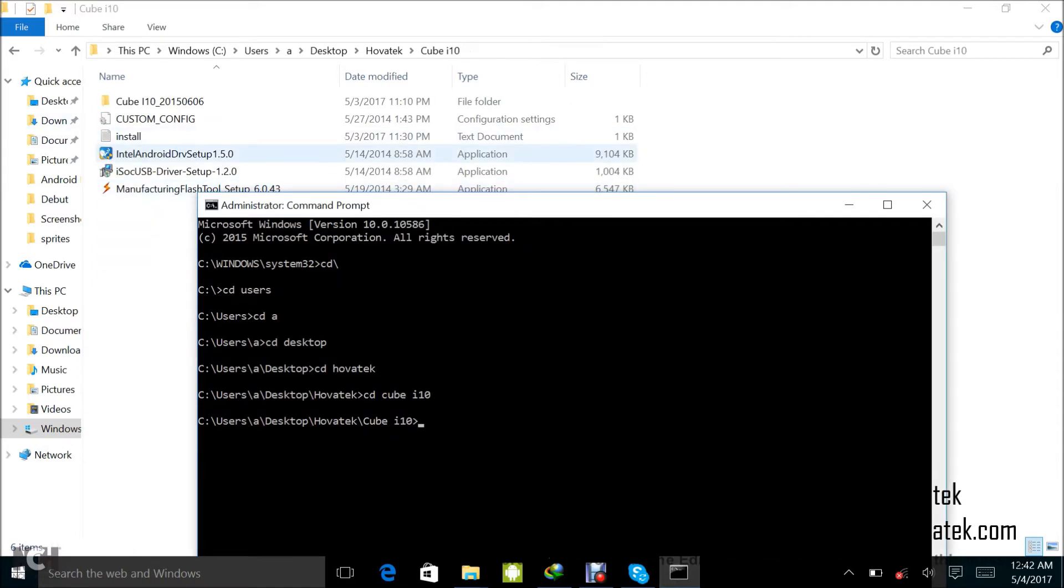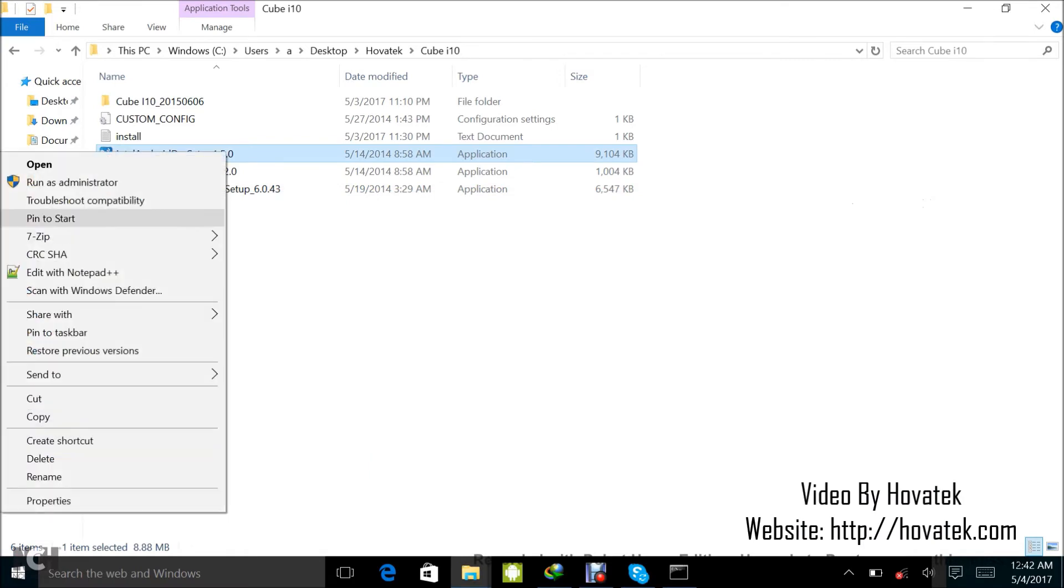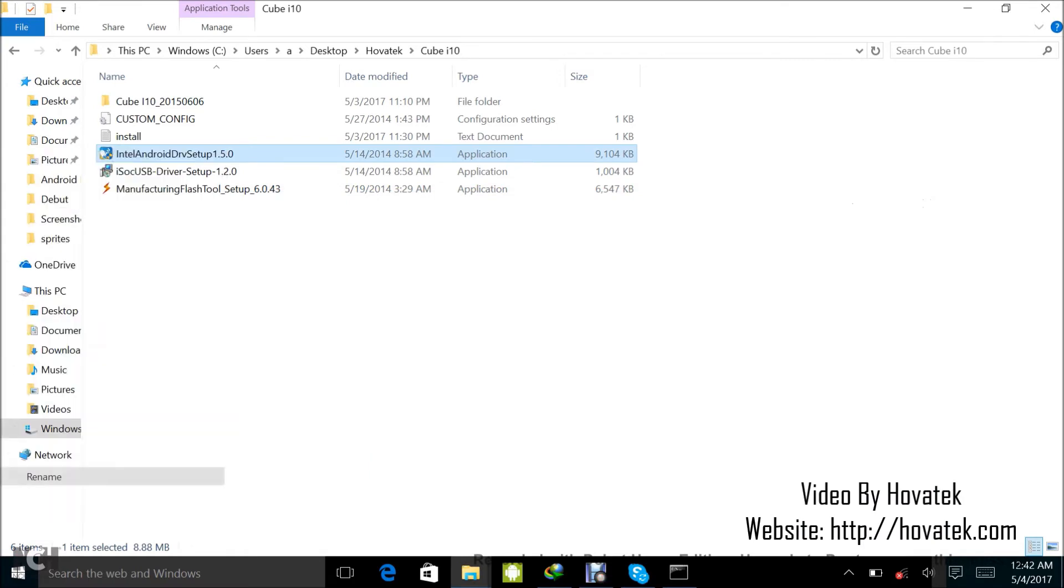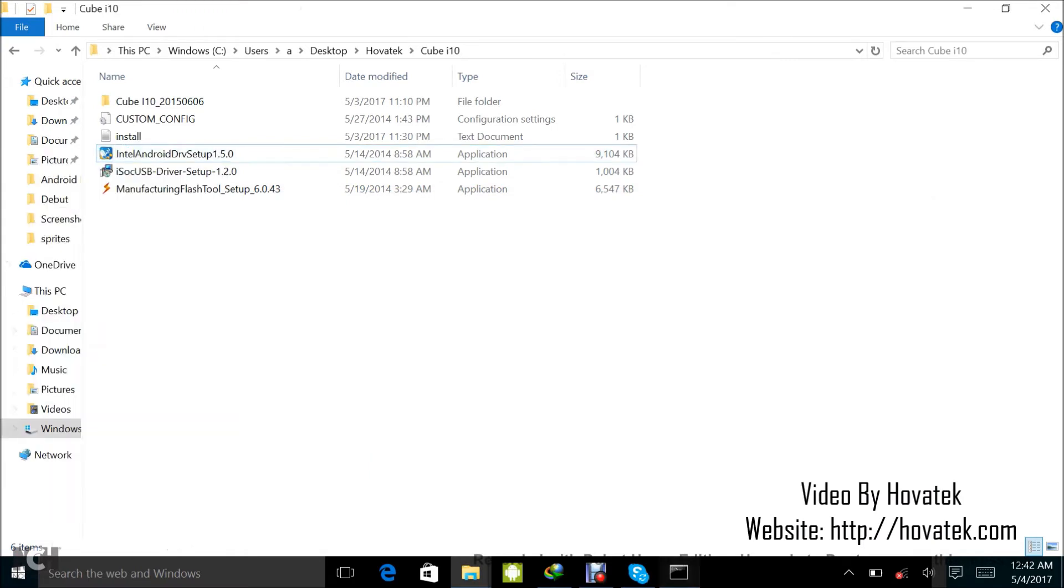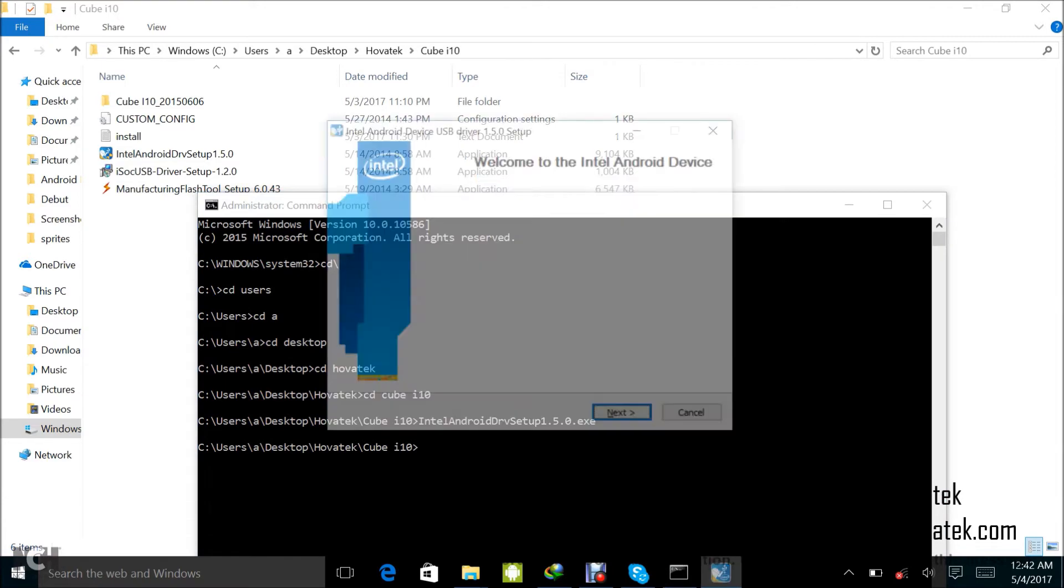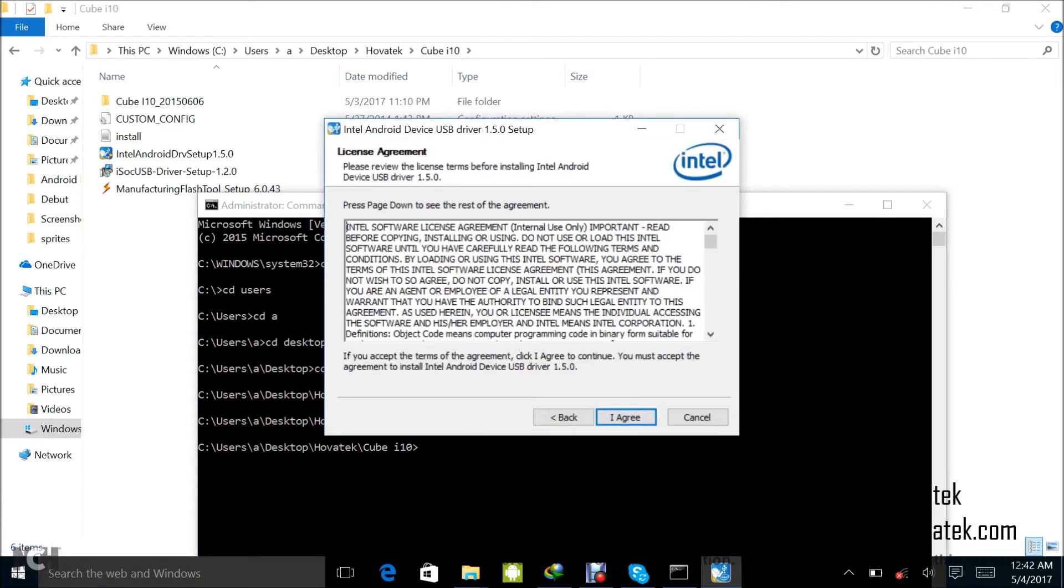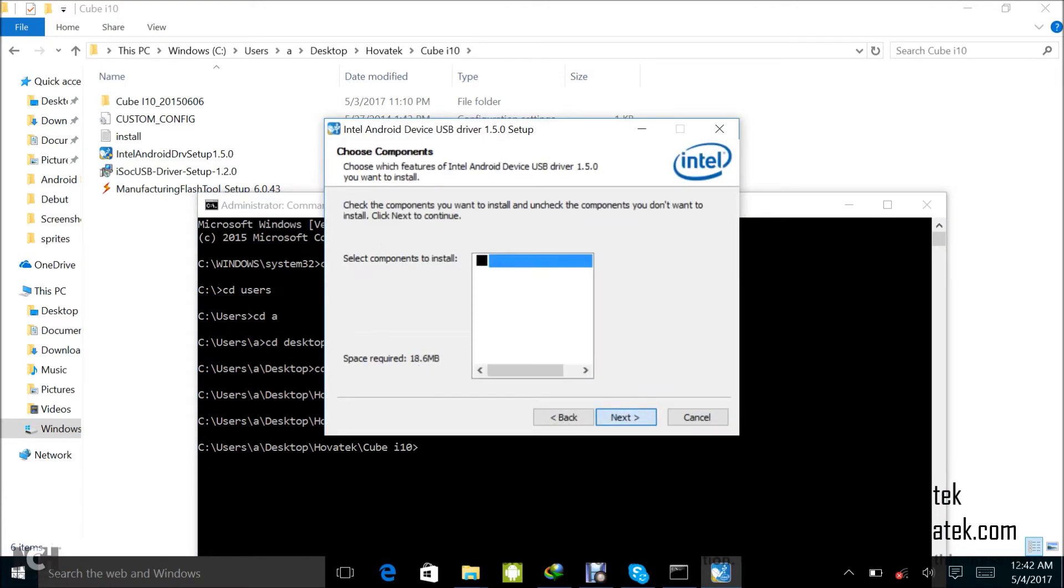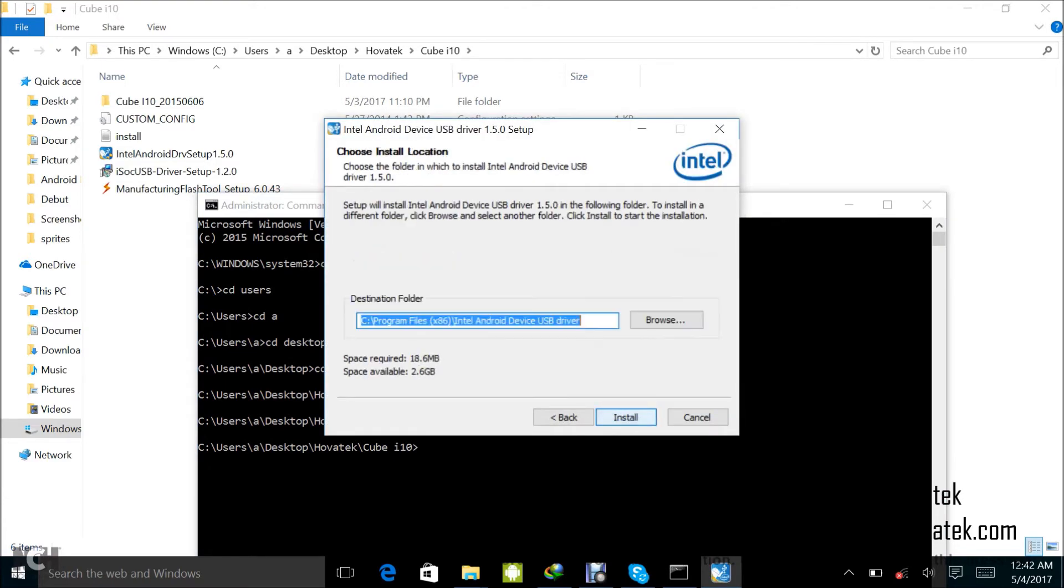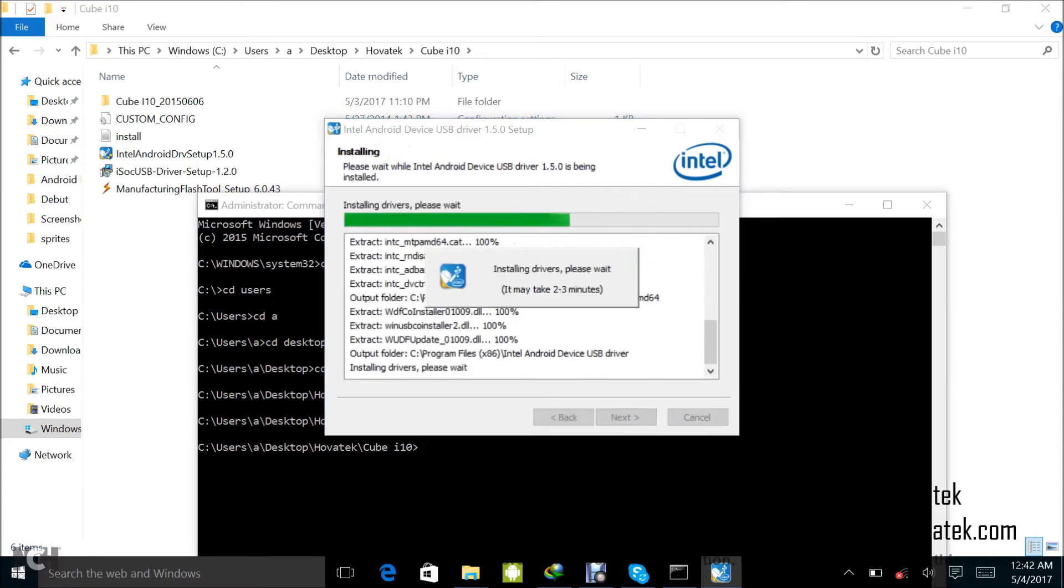So now I just need to type the full name of this particular driver and add the extension which is .exe and then run, but to make it easier for me, I'll just copy the name. Right-click here. Automatically gets pasted, then I'll add .exe and then I press enter. So that bypasses that Windows has blocked this app error.